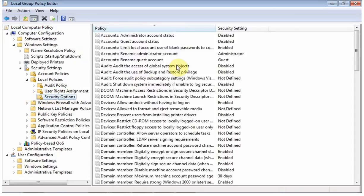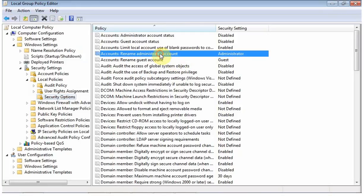In the list on the right side of the window, find Accounts: Rename Administrator Account listed near the top. Double-click it to open that policy setting.